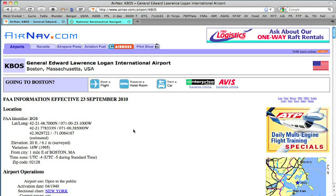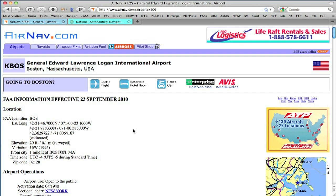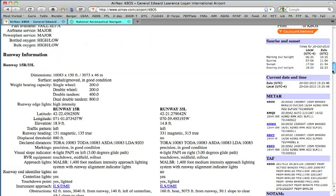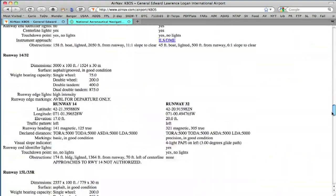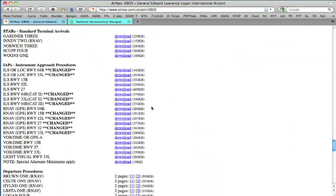Hi, this is Jeff Van West for IFR Magazine and NavWeb. Maybe you're one of the many pilots who uses AirNav.com or AOPA's online planner to look up instrument approach procedures. It's really handy because they're right there in the list for the airport, but occasionally you'll see something like this — the ILS, or Localizer, Runway 4R, changed. Ever wonder what's changed? Well, wonder no more.